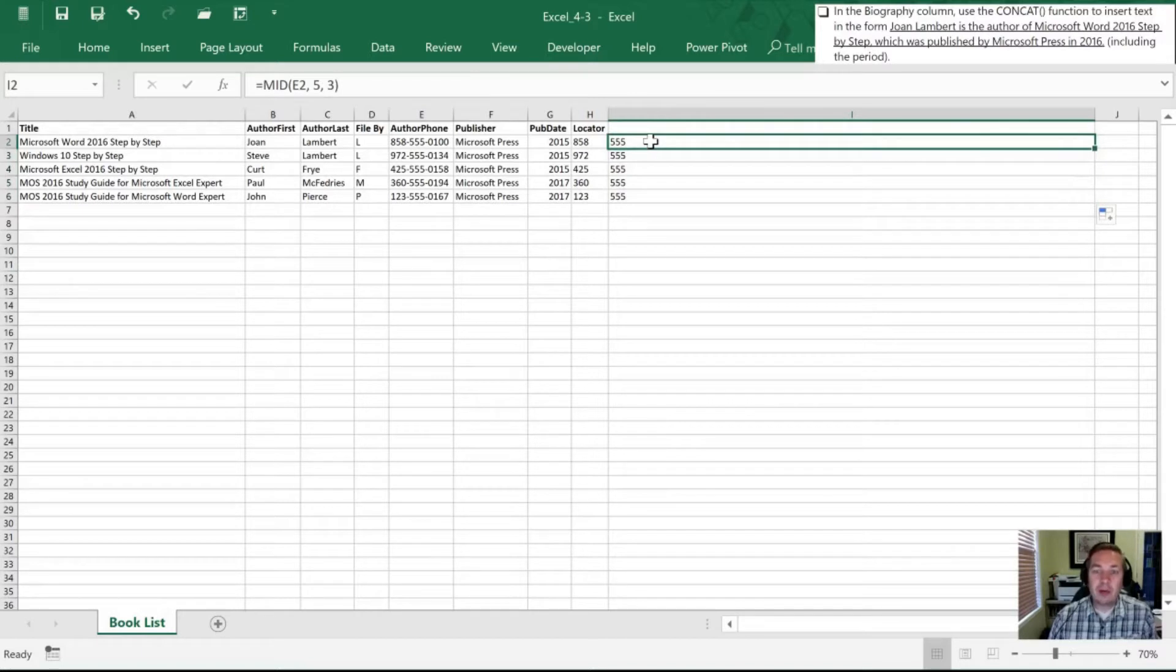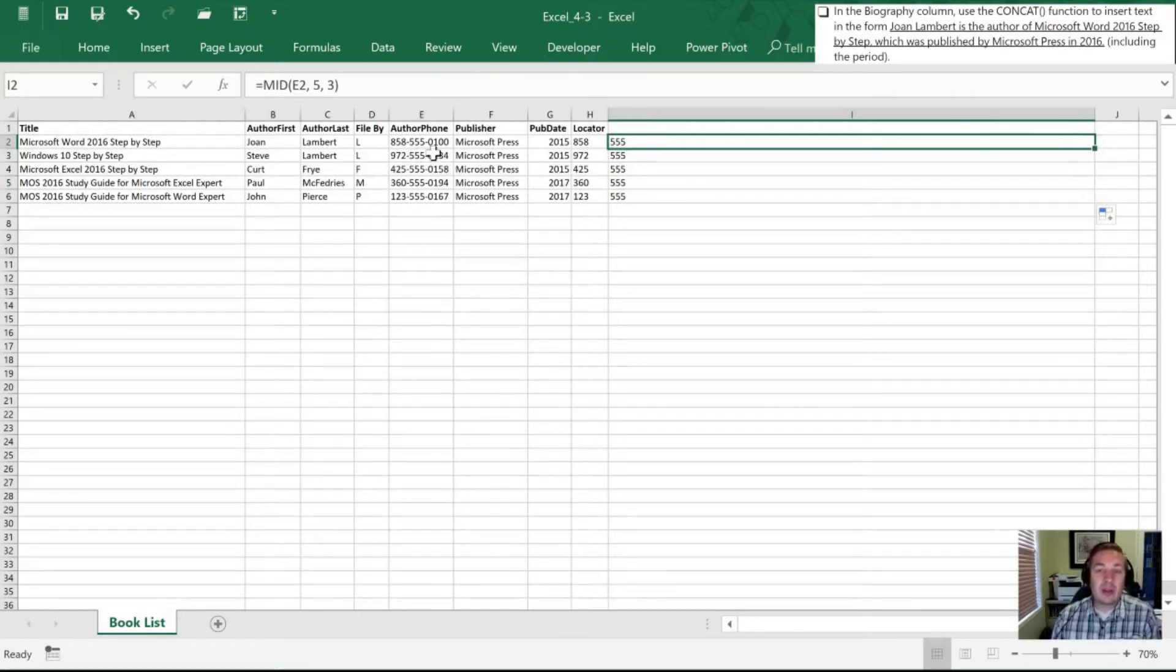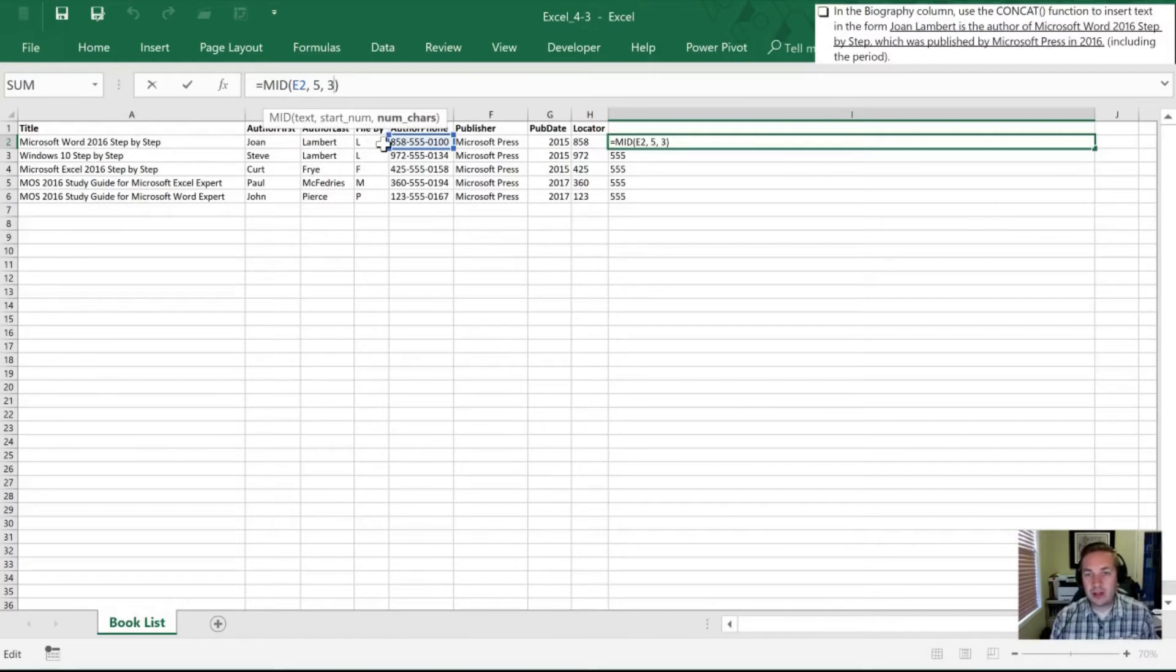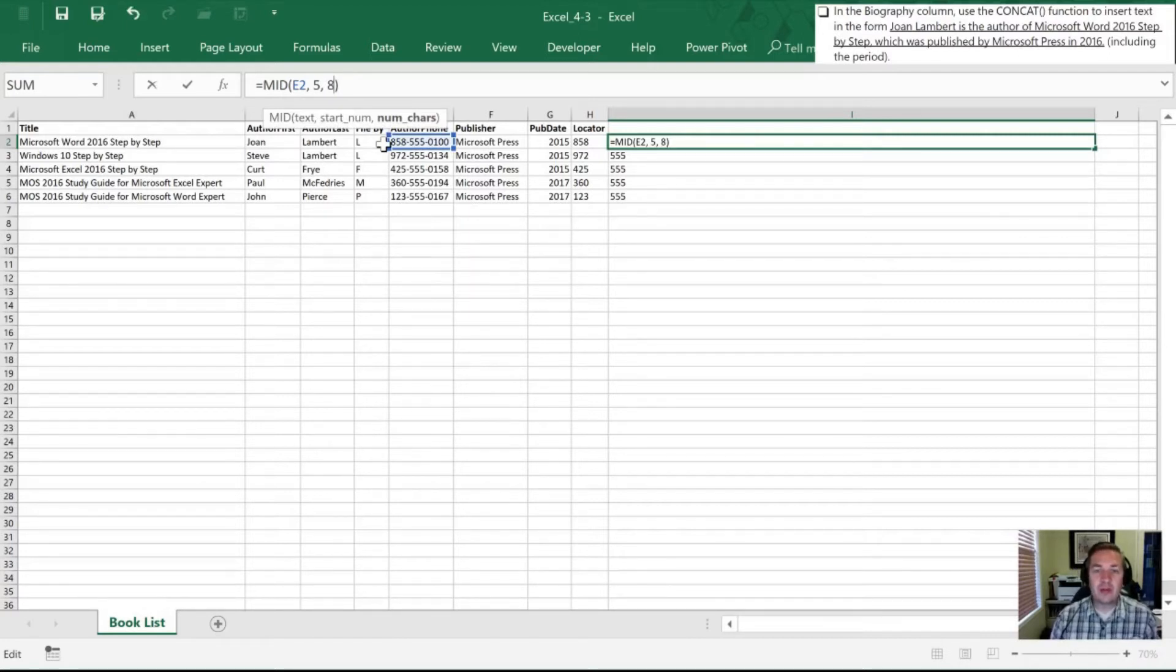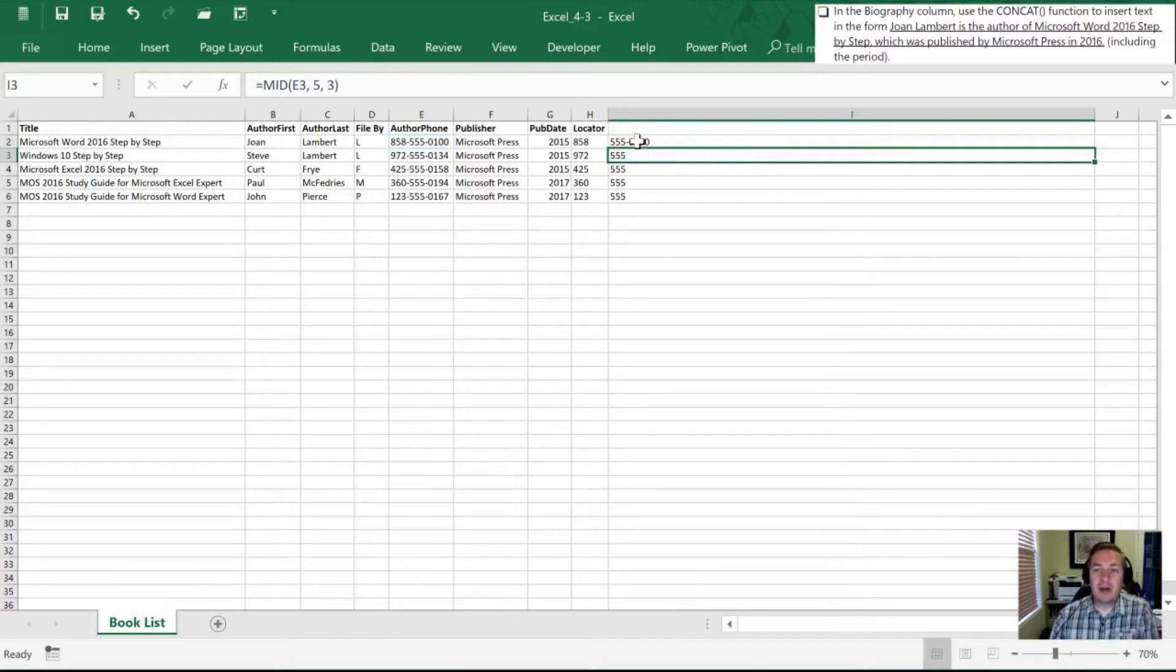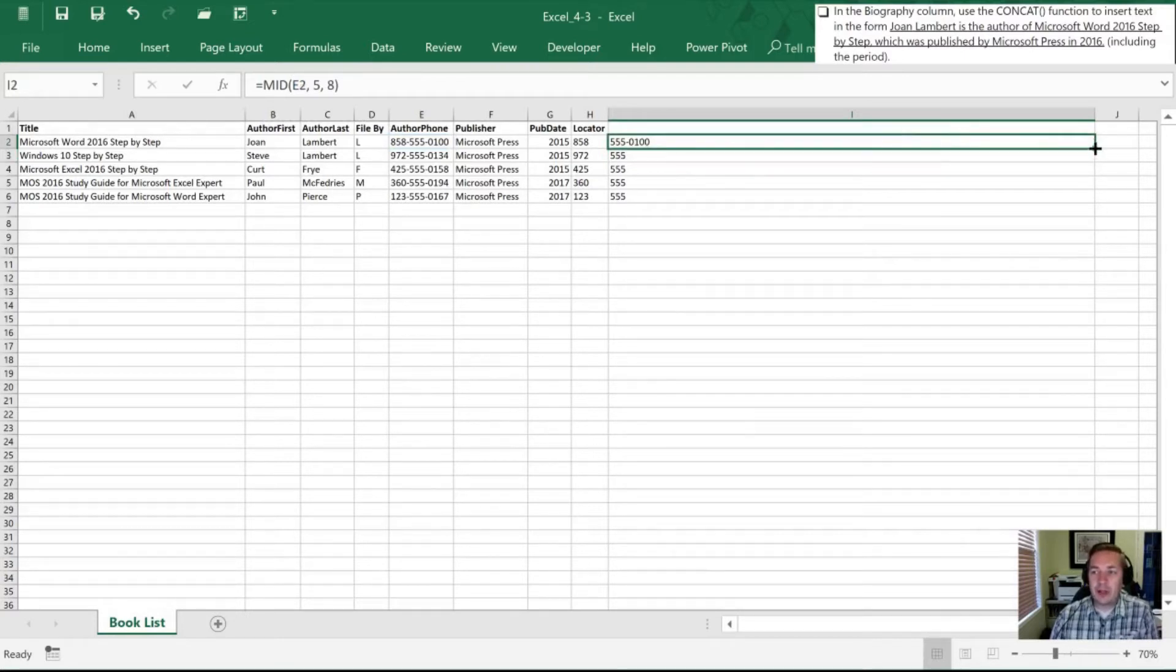What if, okay, what if I don't want just those three? What if I want the whole number? So that would be adding the dash plus four more numbers. So that would give us five additional. So from three to eight. So now I have that full phone number pulled through by using my mid function.